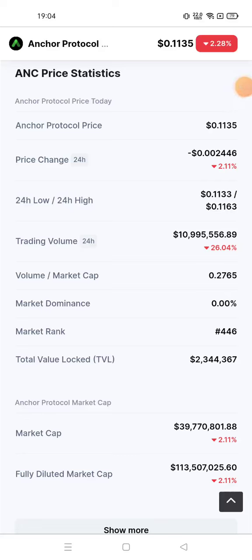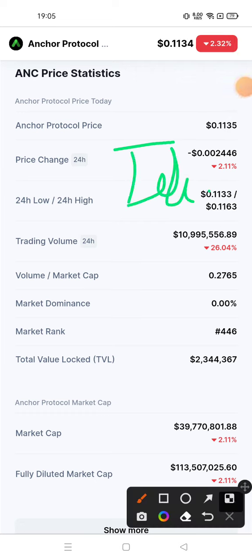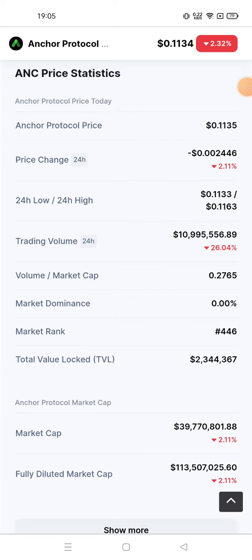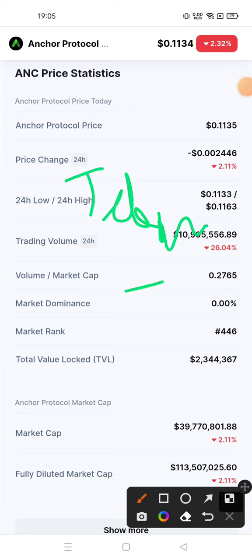Before I start the video, one request: please join my Telegram channel. You will get the Telegram channel link in the description box. Today we will talk about Anchor Protocol.